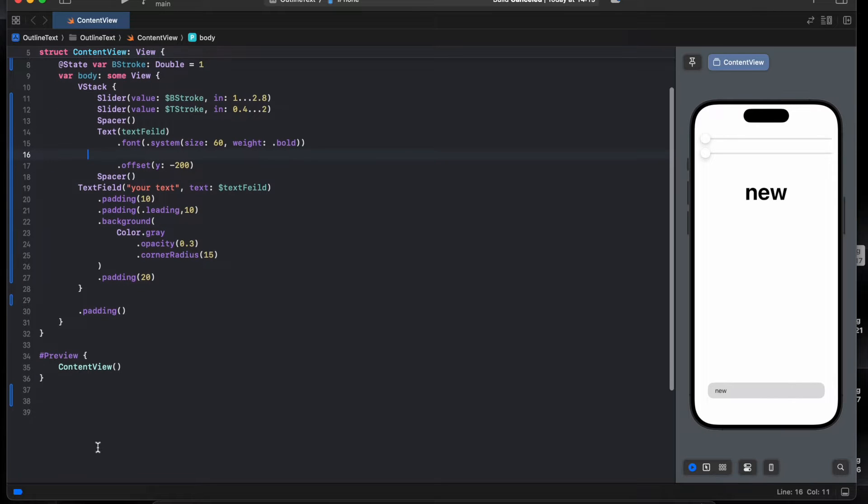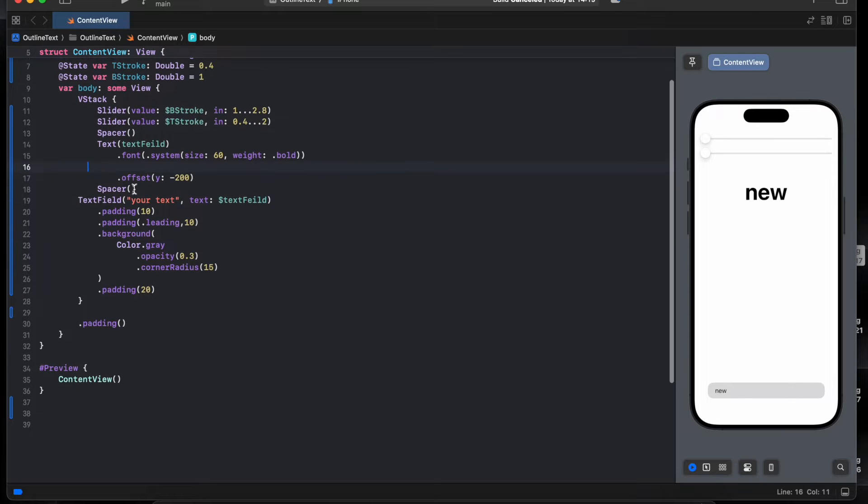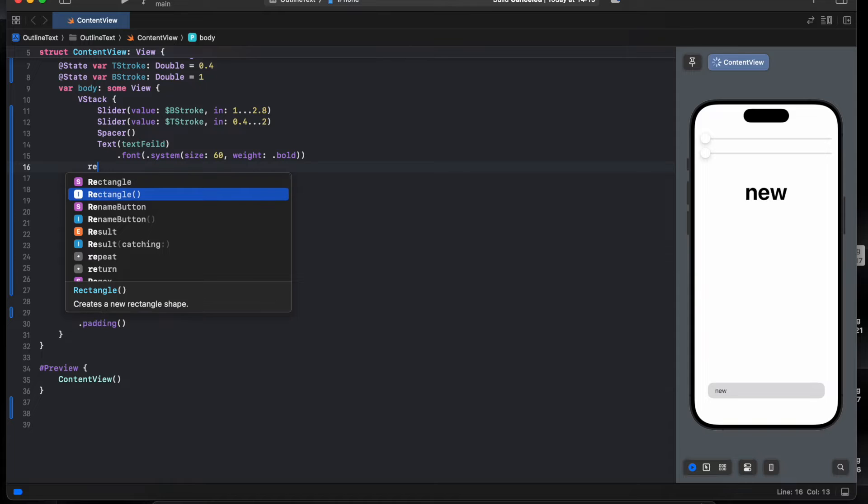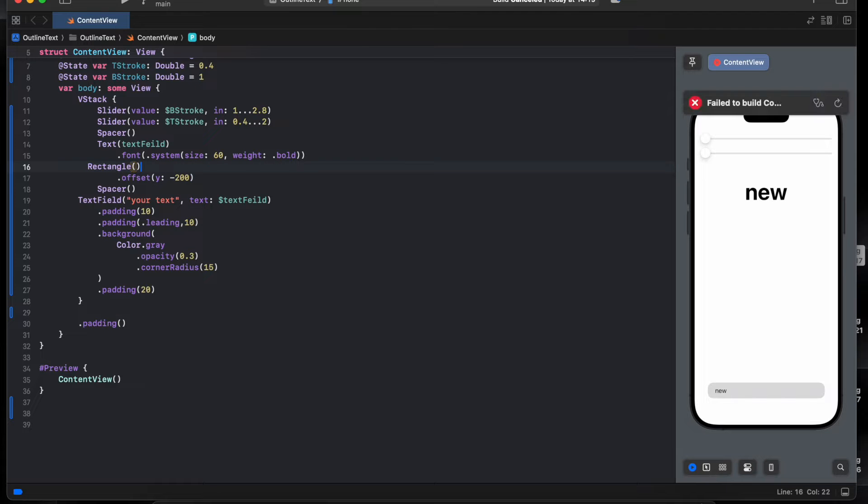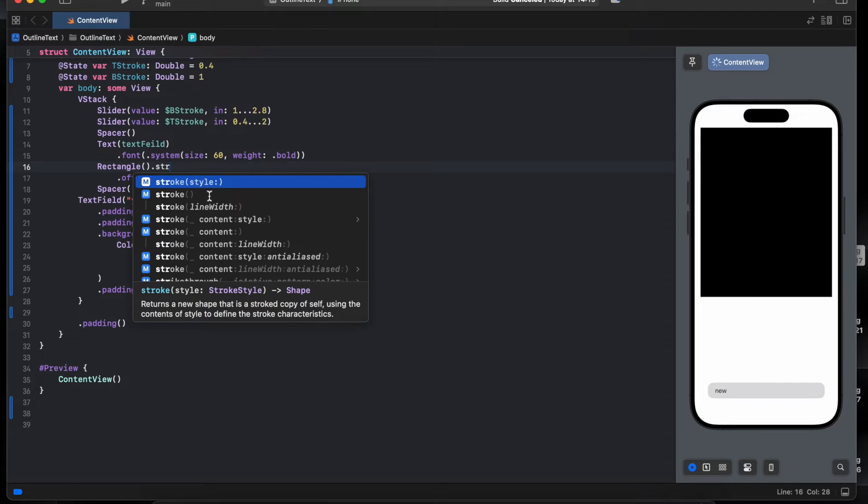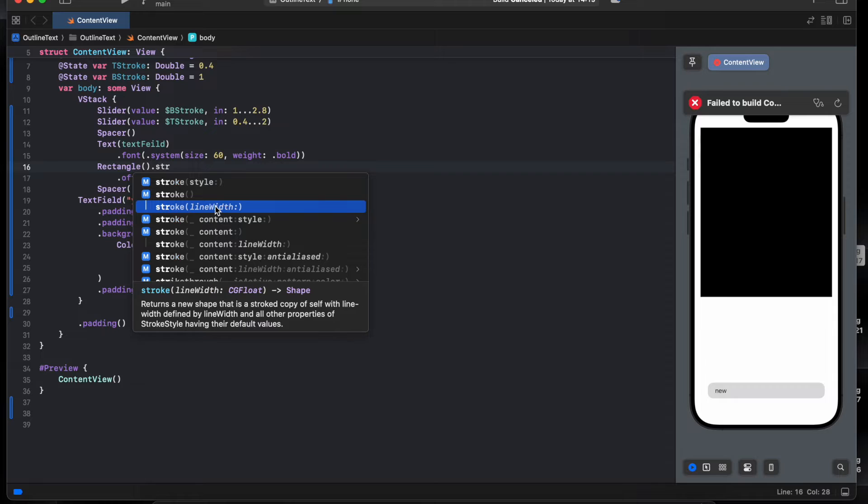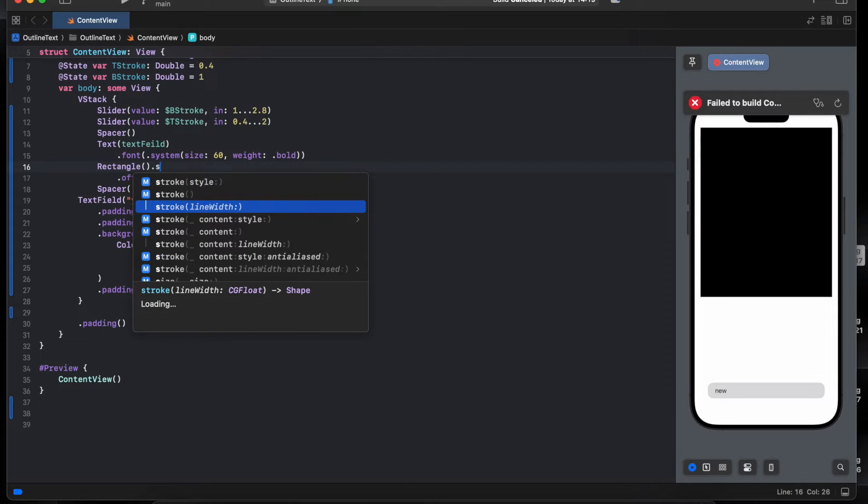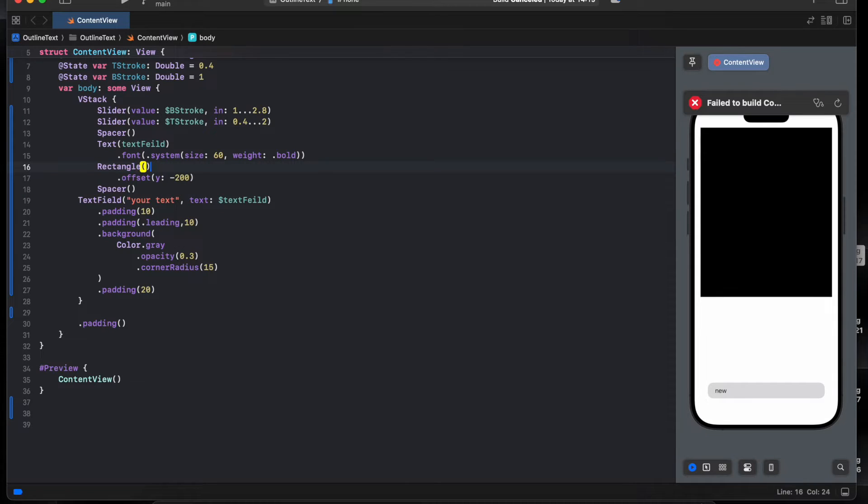Before starting coding, I want to show you something. If you do rectangle towards stroke line, you can easily add the stroke line or the stroke line with the width.